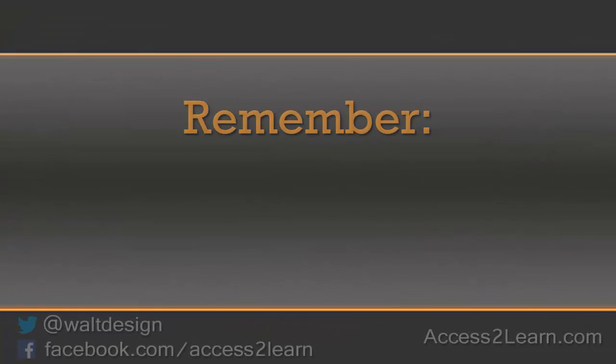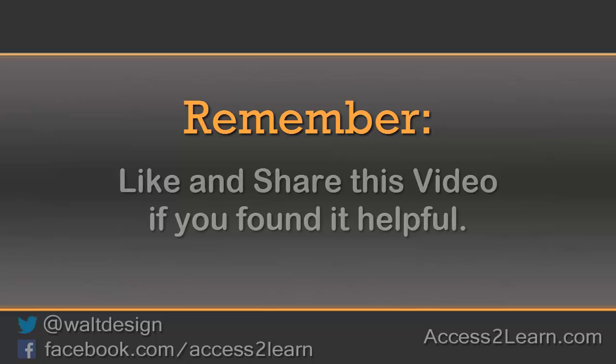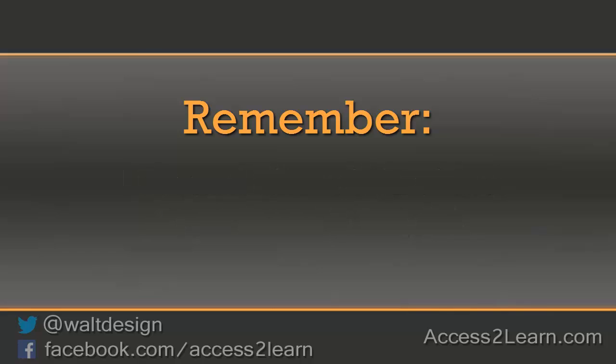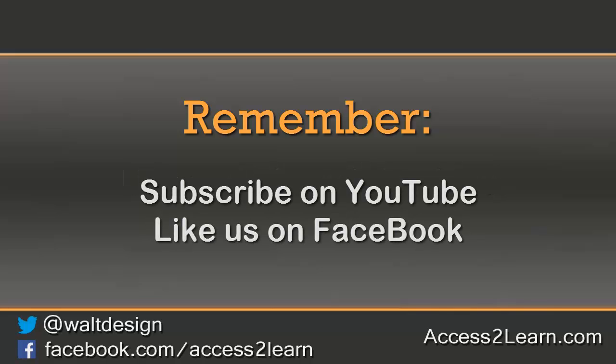If you found this video tutorial helpful, please like and share it with others. If you want to keep up with other videos that are coming out, make sure you subscribe to our YouTube channel and like us on Facebook. That way you can get the most up-to-date information.